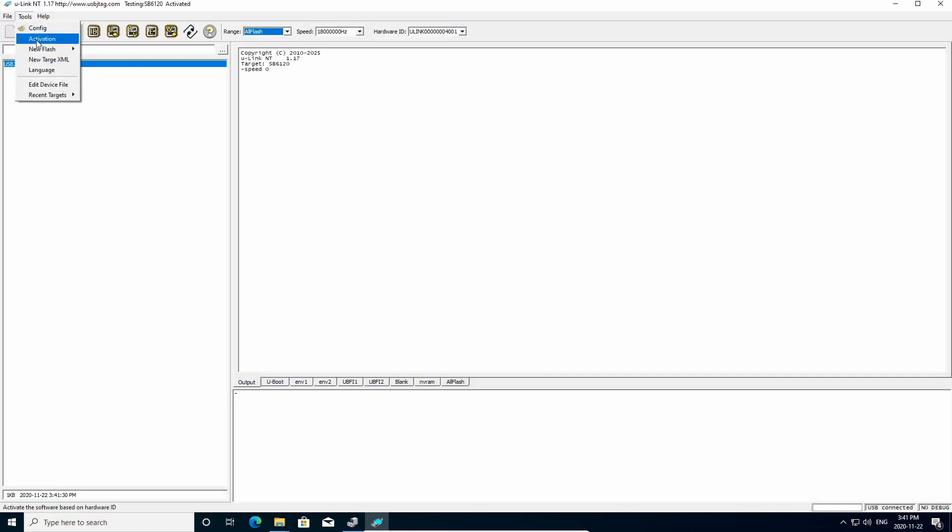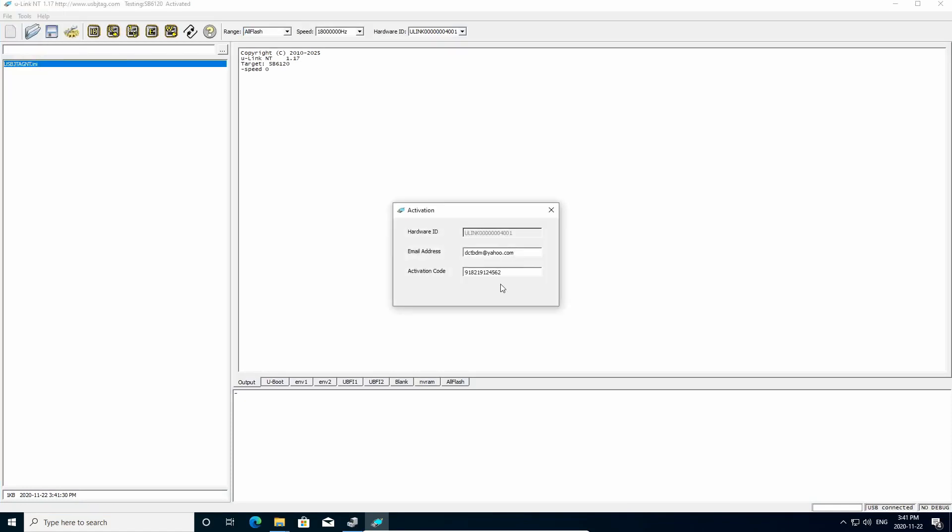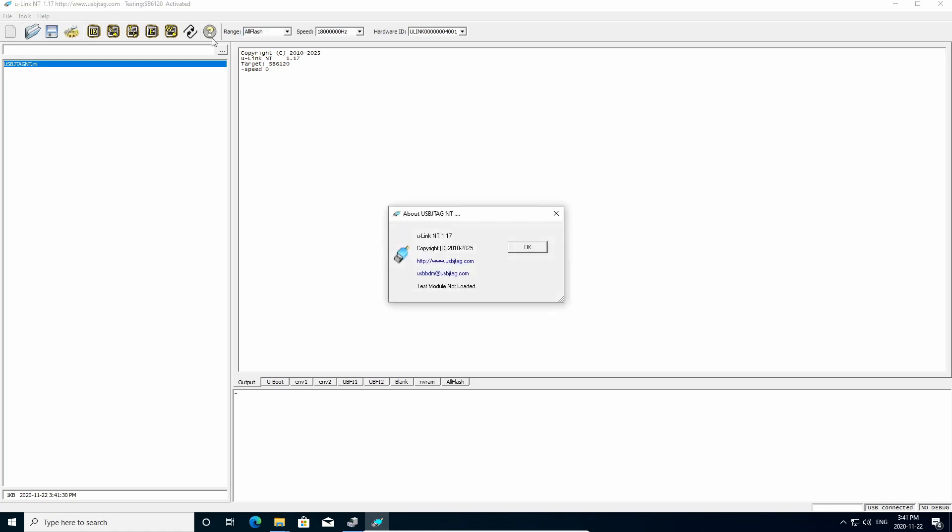OK, you can check the activation here, say Activation, or here is the About button. About button will say you have U-Link NT here, and the hardware ID is displayed in here.